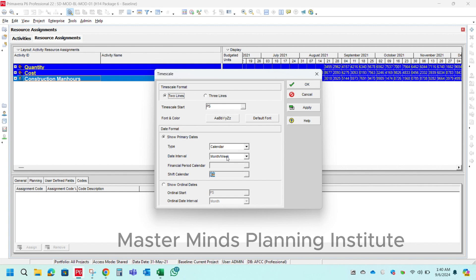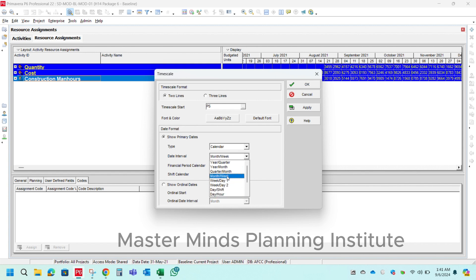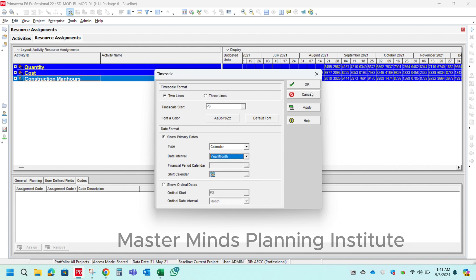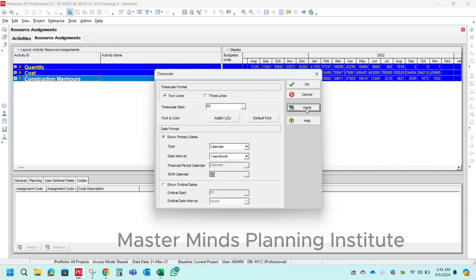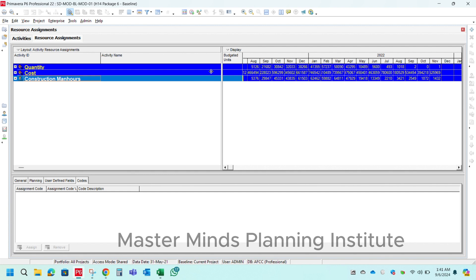Go to the timescale and select year and month, because we are going to prepare a monthly history of time. Press apply and close the dialog box.